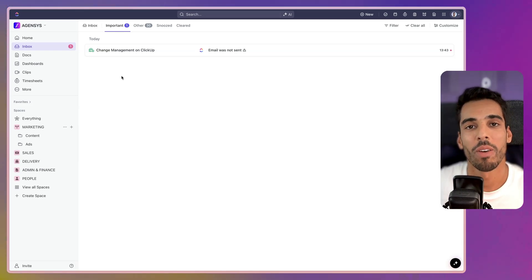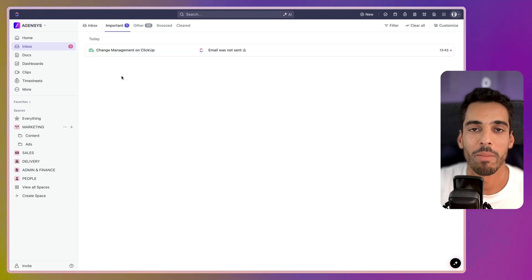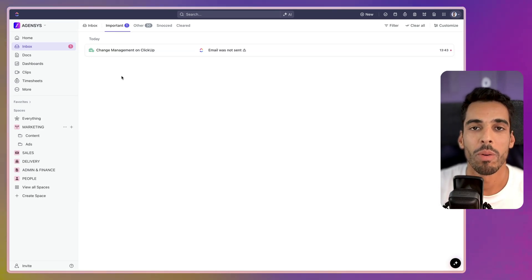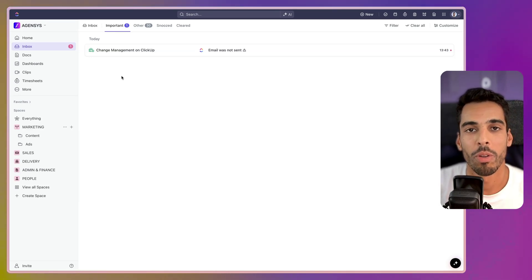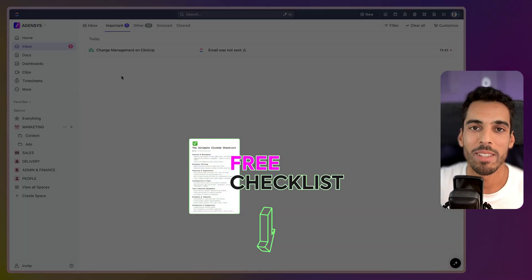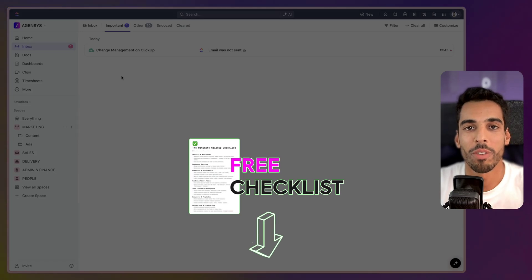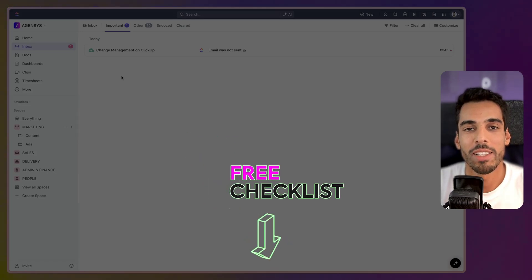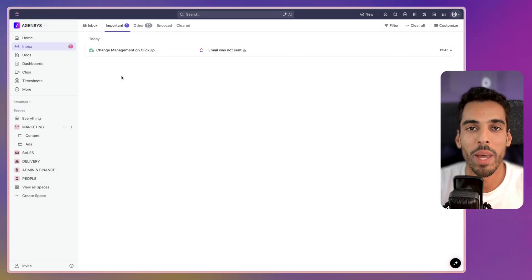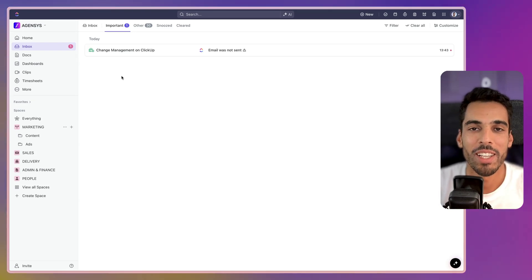I hope this video helped you out and brought you some insight and best practices. If you want some more help and don't want to miss anything when you set up ClickUp, you can access my free checklist — the link is in the description — and go through all the checklists to make sure your workspace is set up accordingly. Thanks for watching and I'll see you next time. Stay productive.